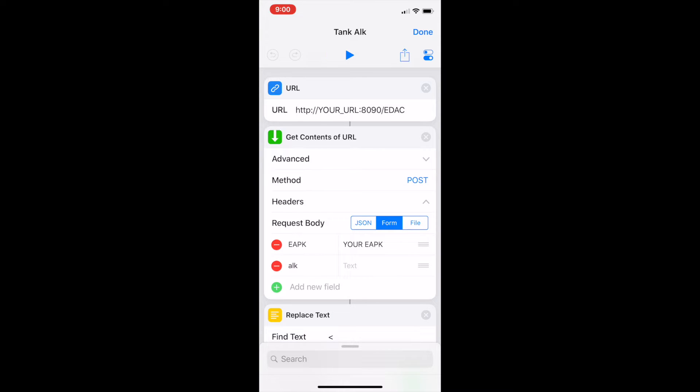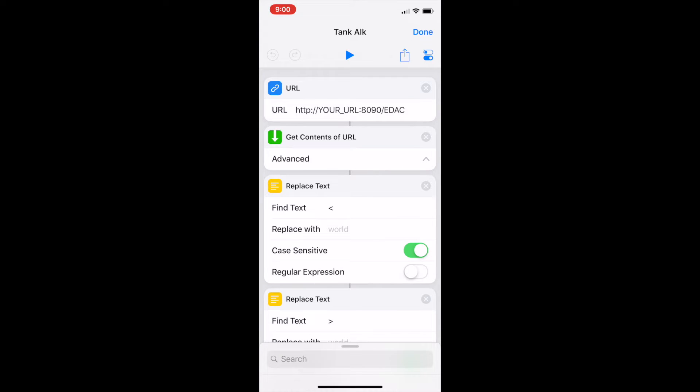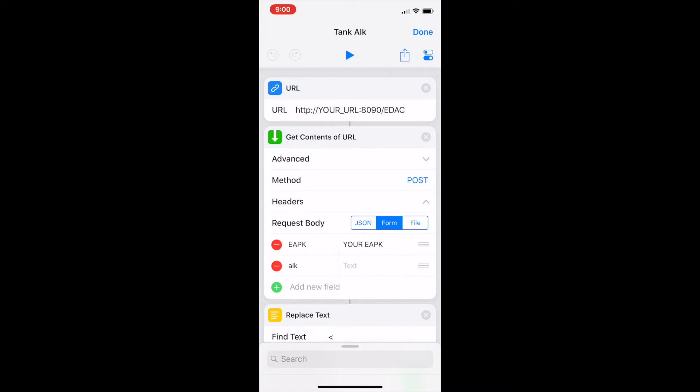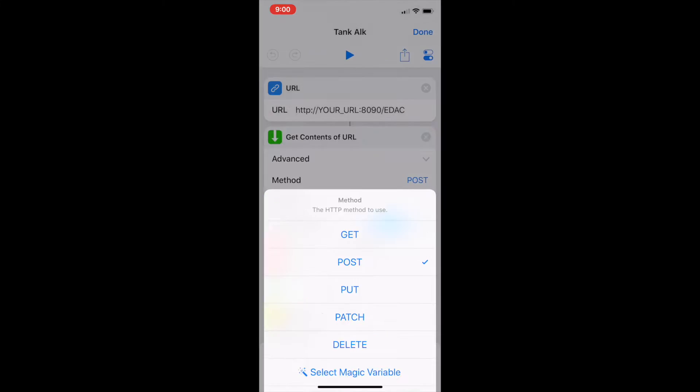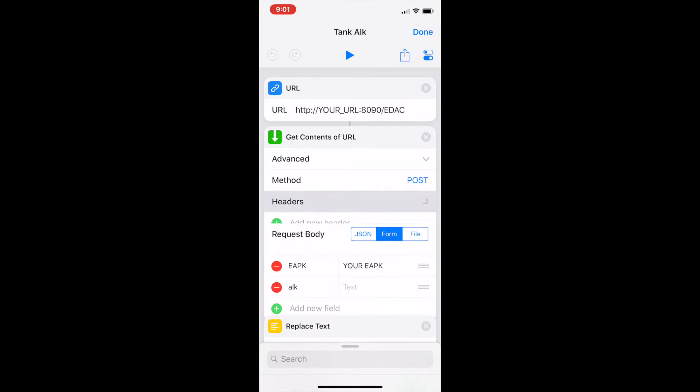This next step here get contents of URL. That basically pulls back any of the data that we want to use from there. So it normally looks like that. If you click on advanced you get these other options. We want to have the method at post basically because we're pushing something into it. We're pushing in this EAPK which is your external access primary key. So you want to have method at post. You don't need any headers.